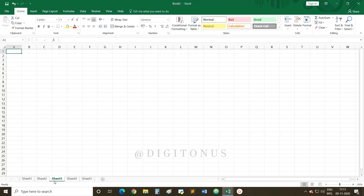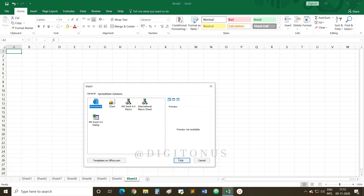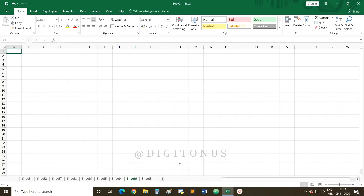Another method is to use the shortcut key to add a new worksheet in MS Excel. The shortcut key is Shift + F11. Once you press Shift + F11, it will automatically add a new worksheet. So we have three methods: click the plus button, right-click and use Insert then select Worksheet and click OK, and the shortcut key Shift + F11.